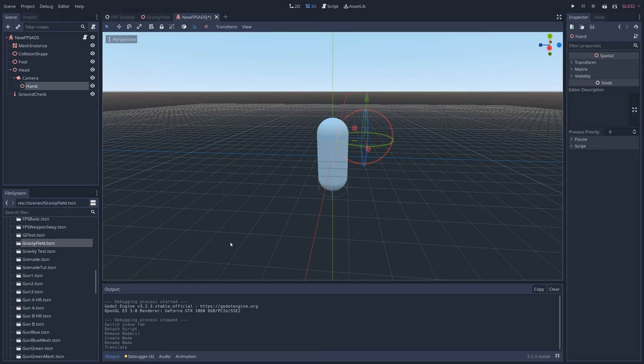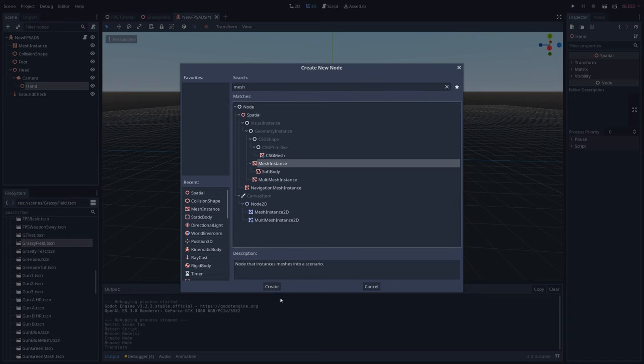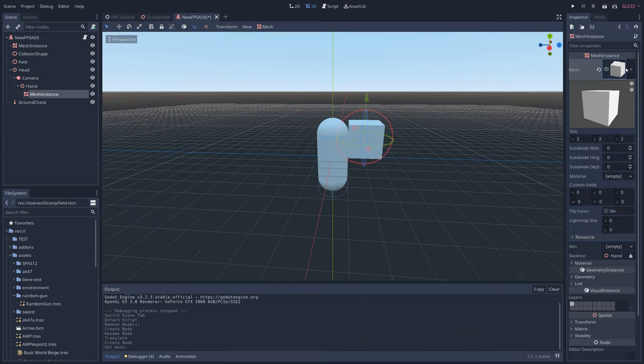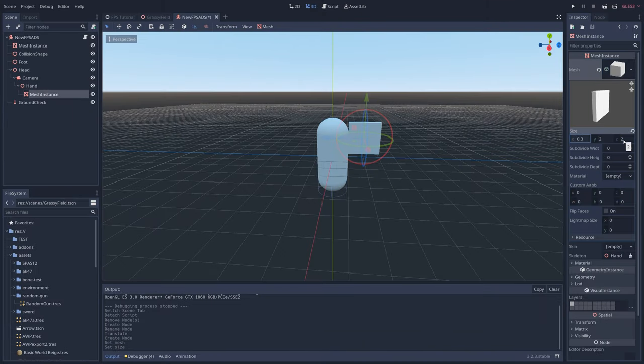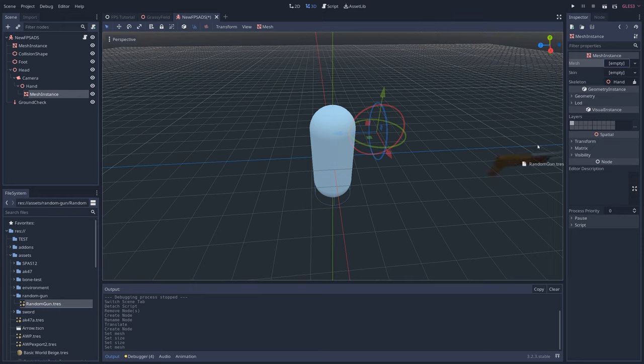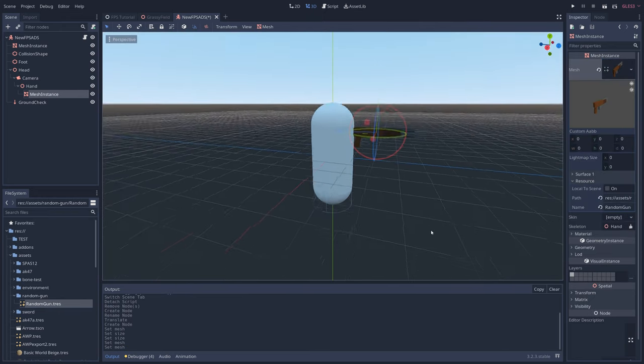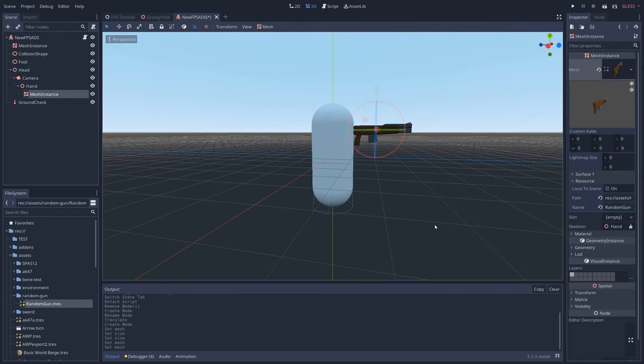Now let's make the gun by right clicking on hand and adding a mesh instance node. Give it a new cube shape and adjust its size and shape so it resembles a gun. Feel free to use your own gun model if you have one, but if you don't then don't worry about it.